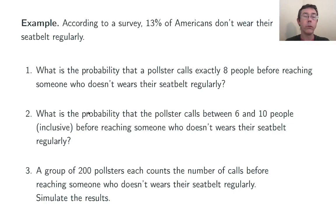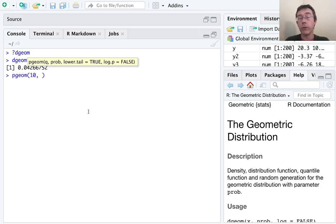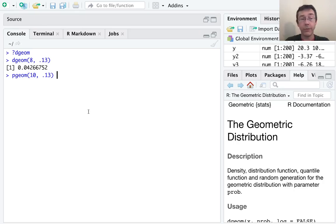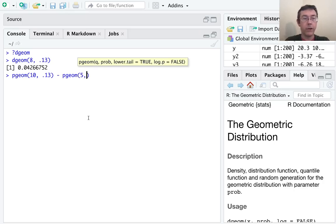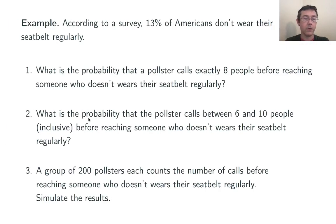What's the probability that the pollster calls between 6 and 10 people, including 6 or 10, before reaching someone who doesn't wear their seatbelt regularly? This is a good candidate for the pgeom command. First, I'll find the probability of getting at most 10 failures, so pgeom(10, 0.13). However, I want to leave out the probability of getting 0, 1, 2, 3, 4, or 5 failures, so I subtract off pgeom(5, 0.13). In this case, I get just over 21%.